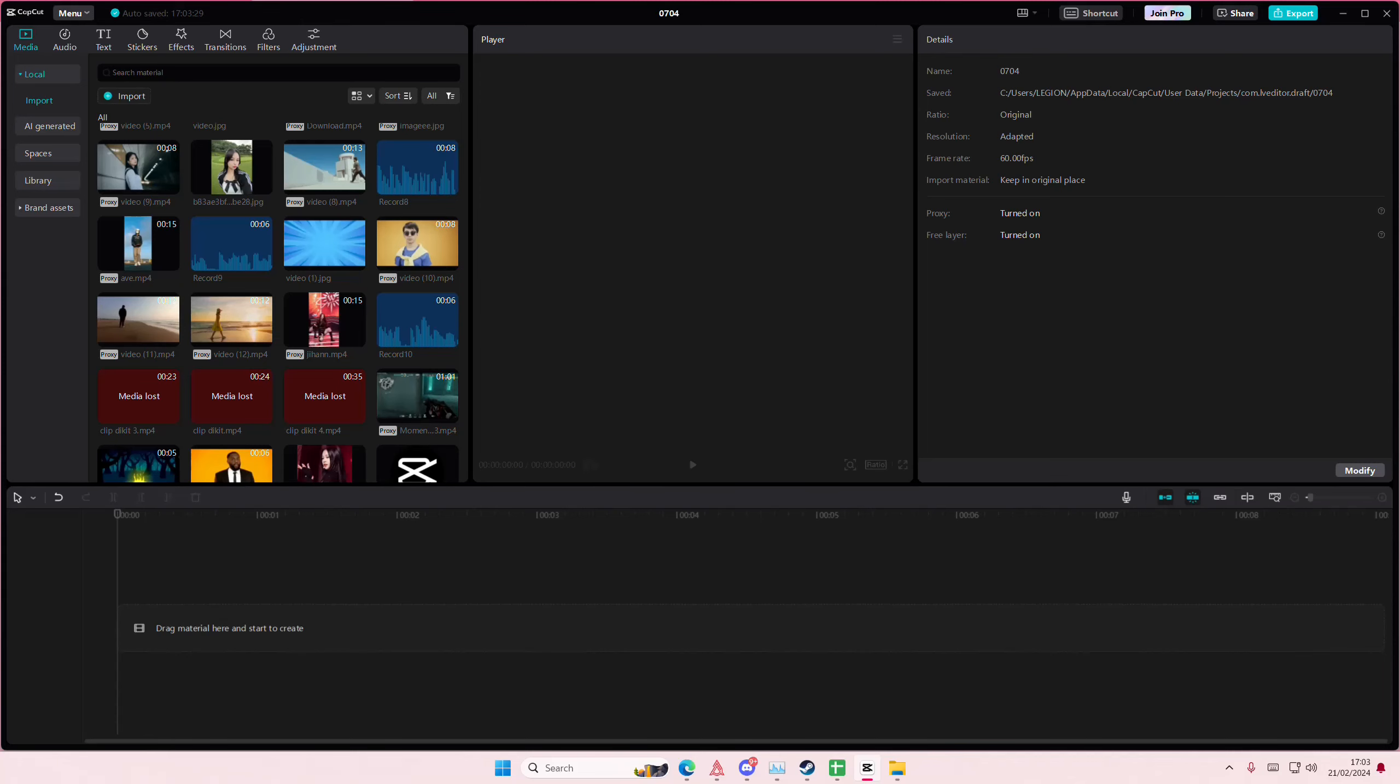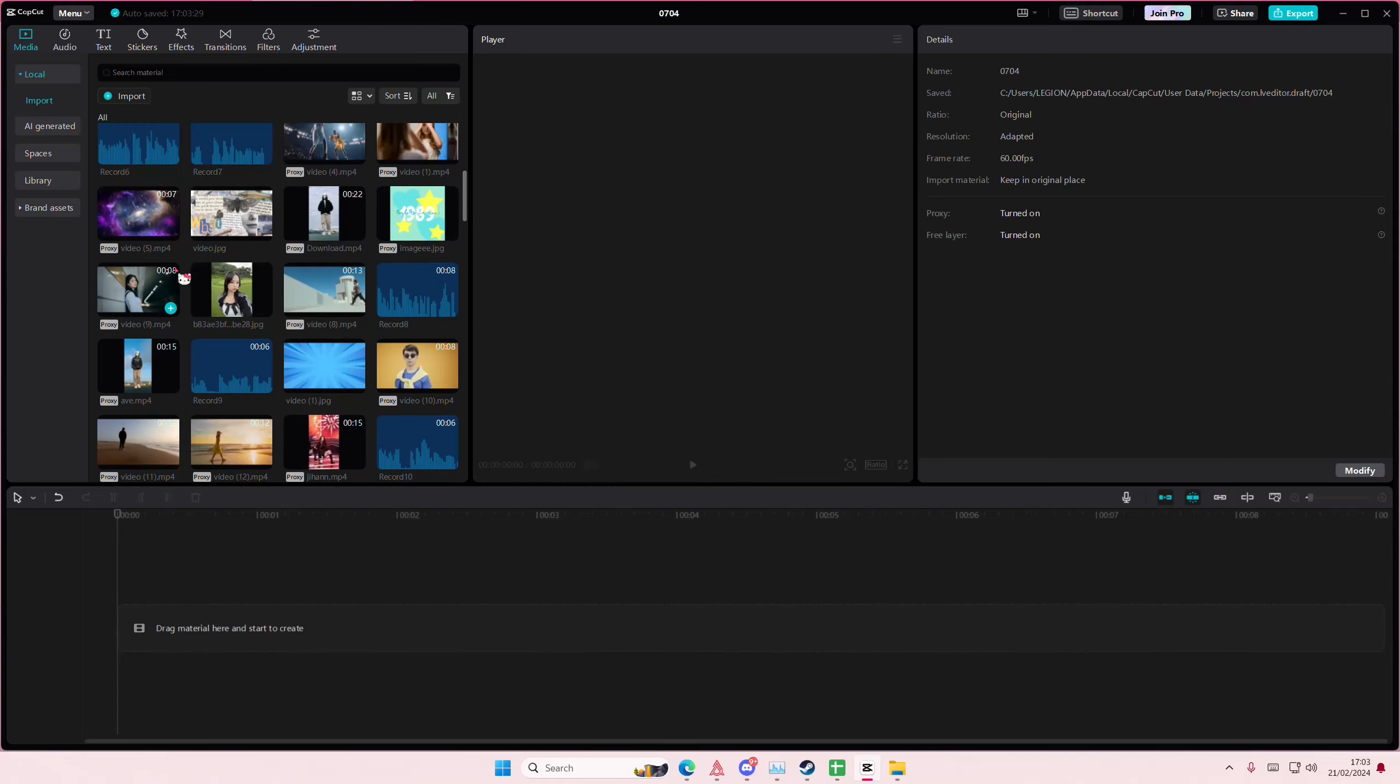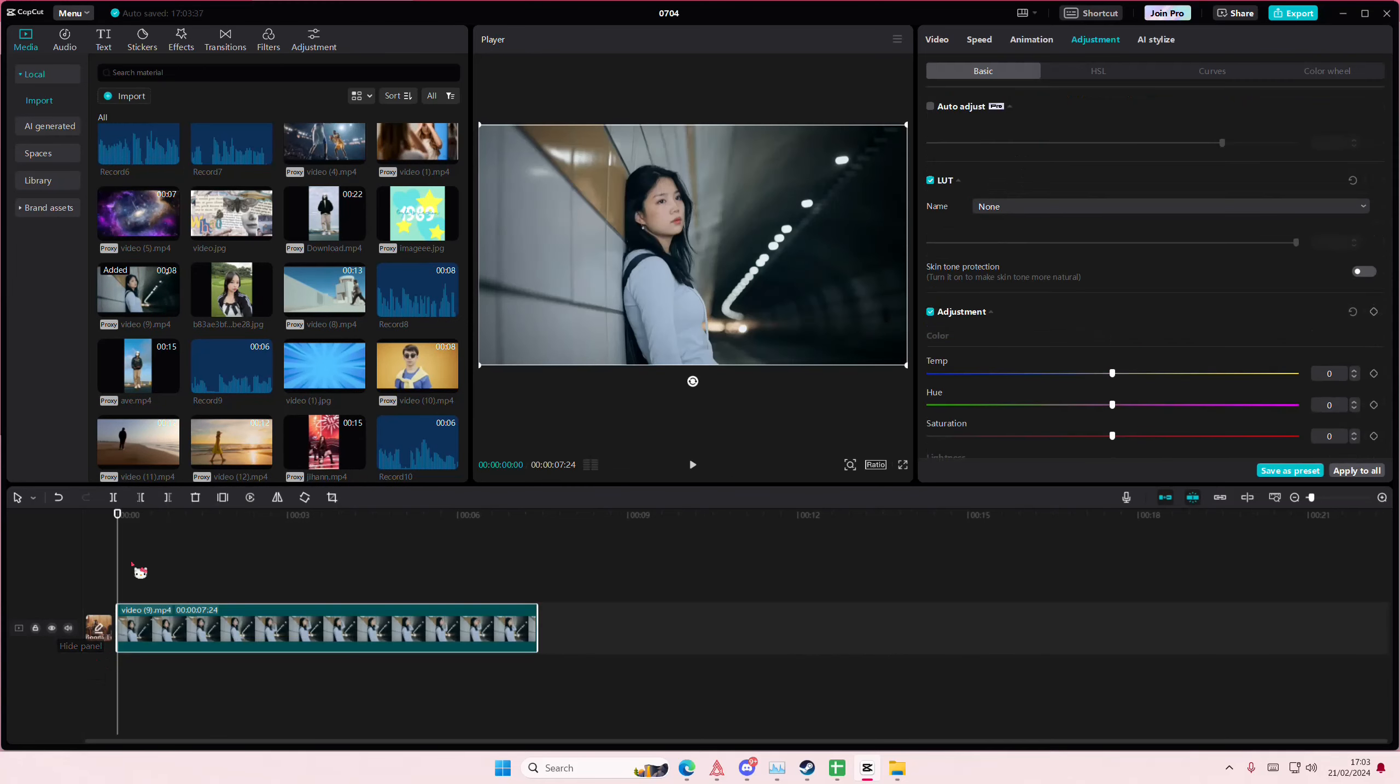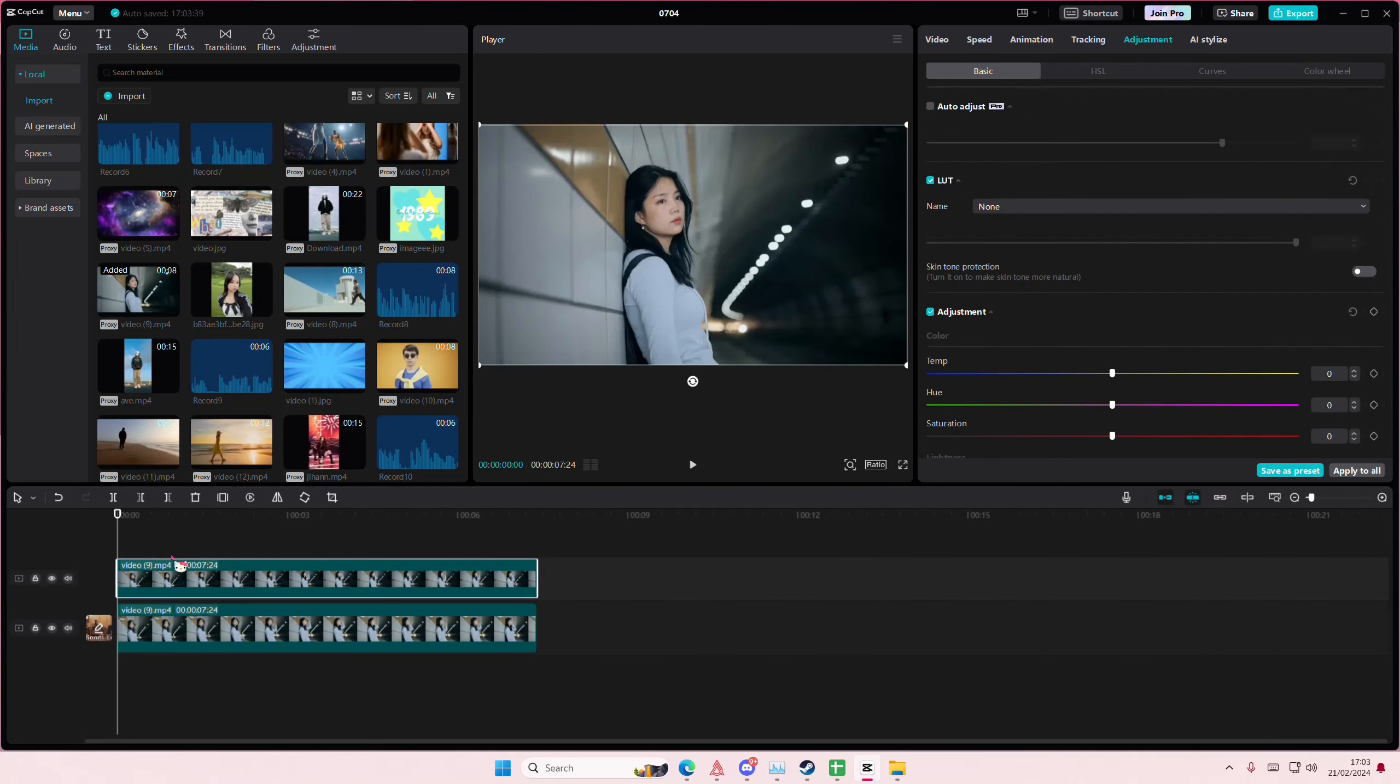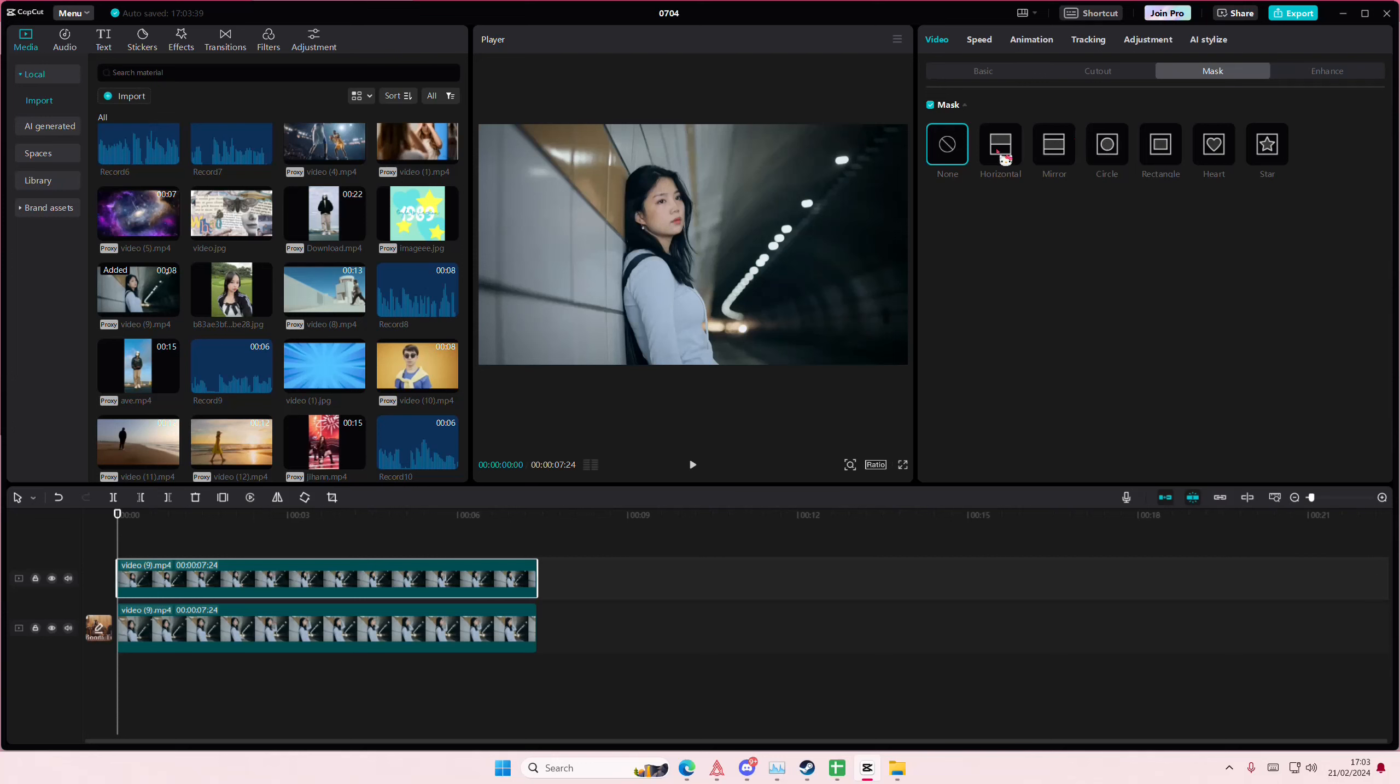Hey guys, welcome back to this channel. In this video I'll show you how to split color grade your videos in CapCut PC. I have this video right here, I'm going to copy and paste that, and then select the mask. Go to Mask and select Horizontal.